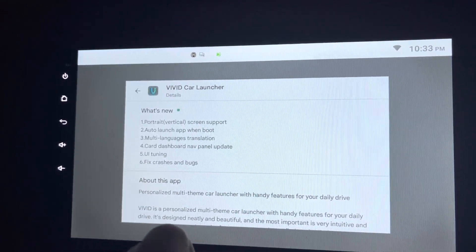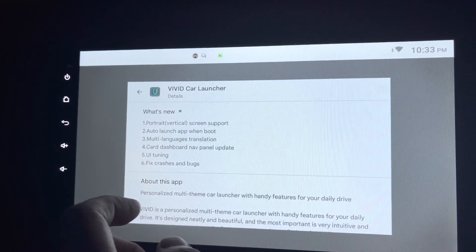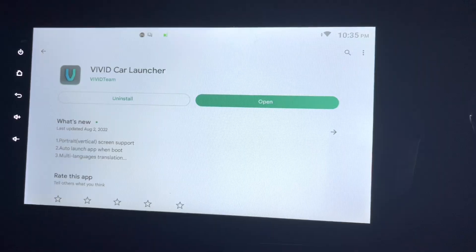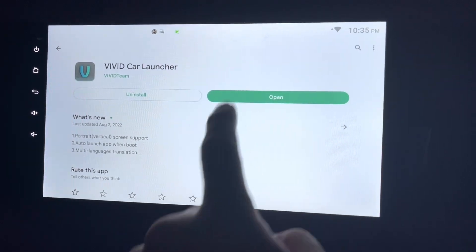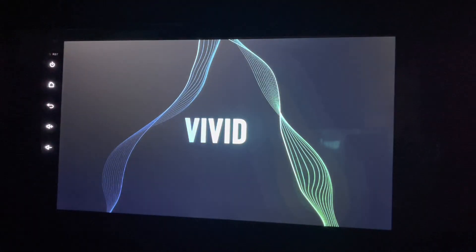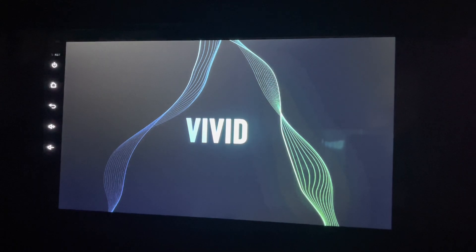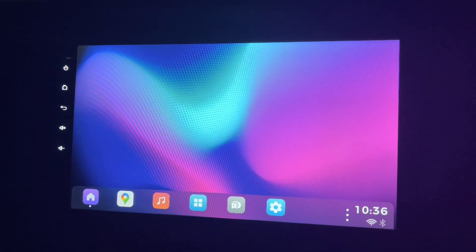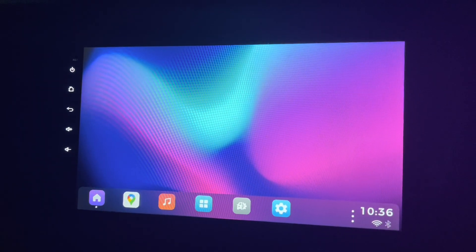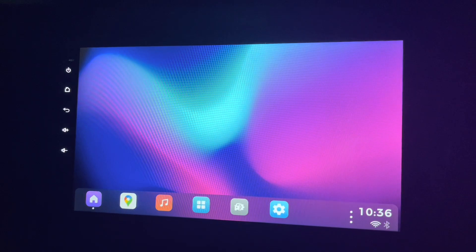It's downloaded, let's open it. Nice flash screen, and there you go, that's Vivid launcher.